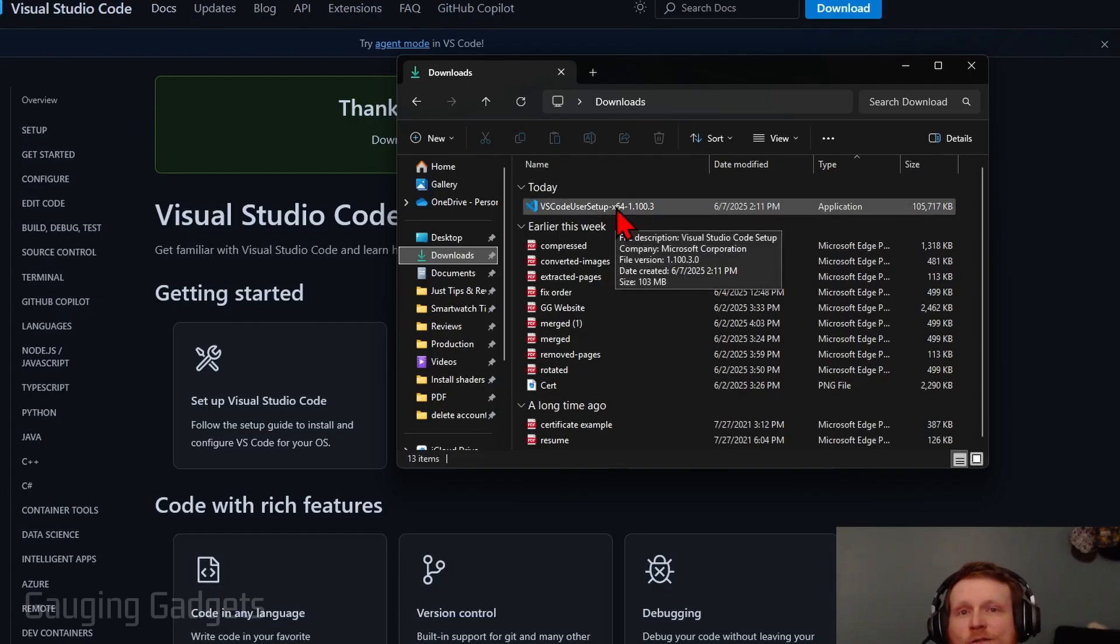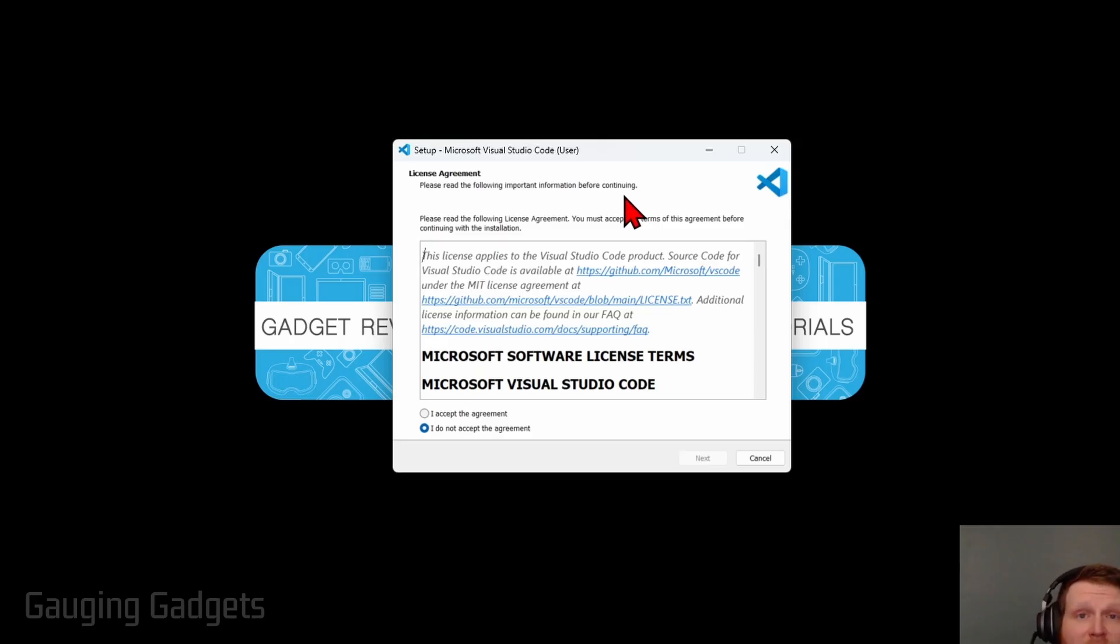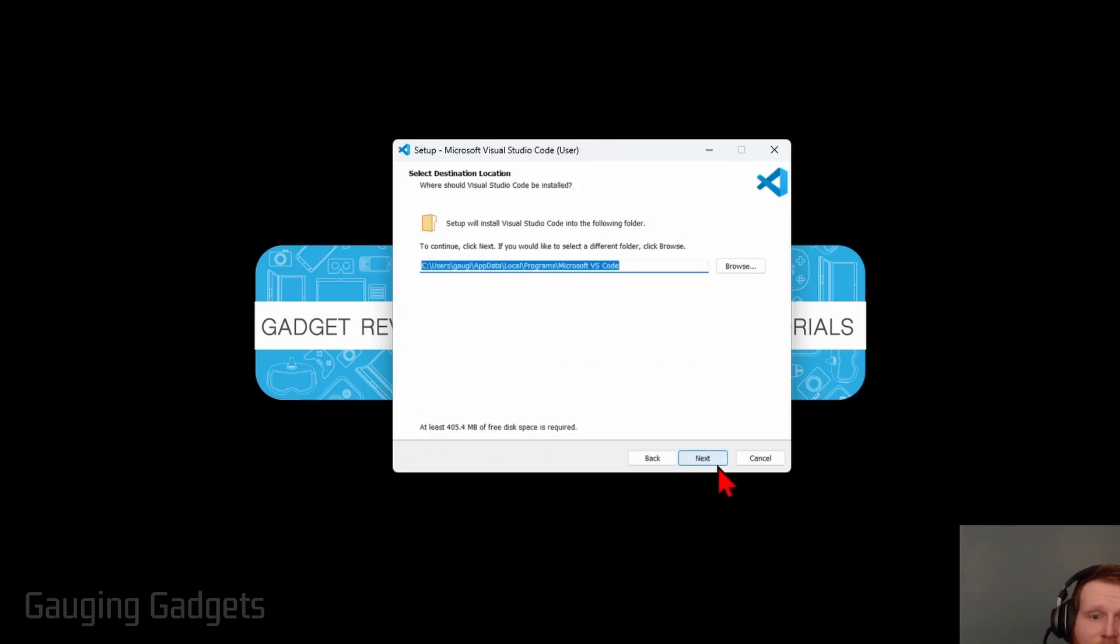Most likely it's in the Downloads folder on your computer. That'll open the setup for VS Code. And then you just want to read through the agreement and then accept it and select Next.